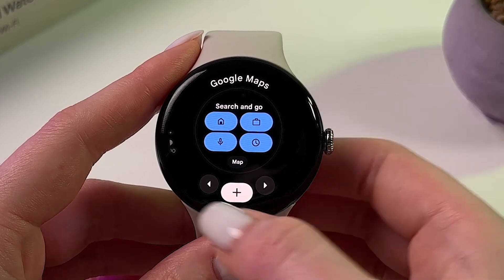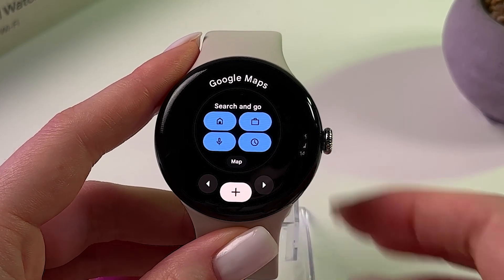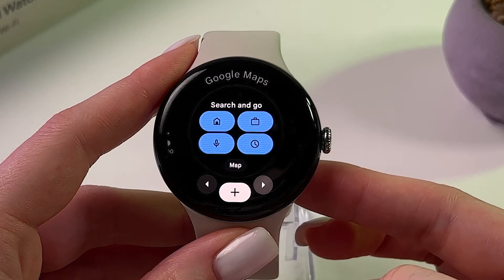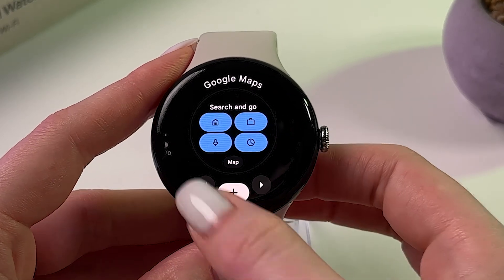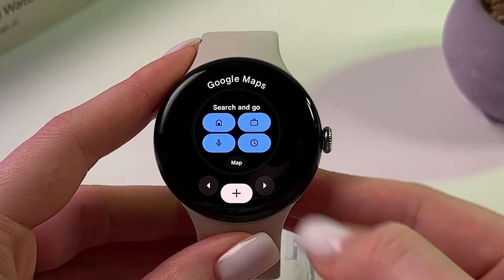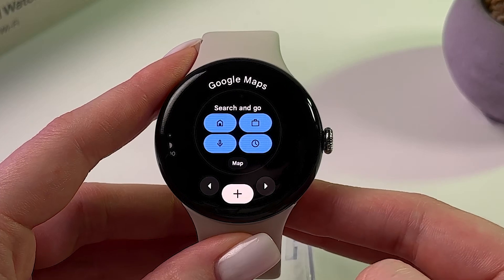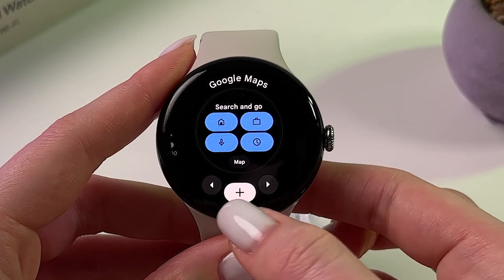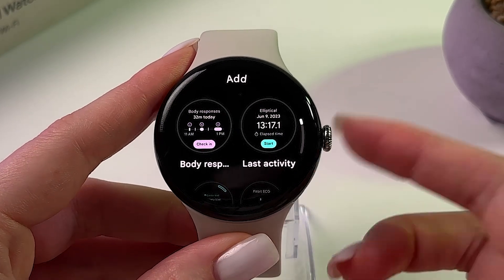For example, I can move Google Maps using this arrow, or I can leave it in the first position. You can reorder your tiles here, and you can add a new one by tapping the plus button.